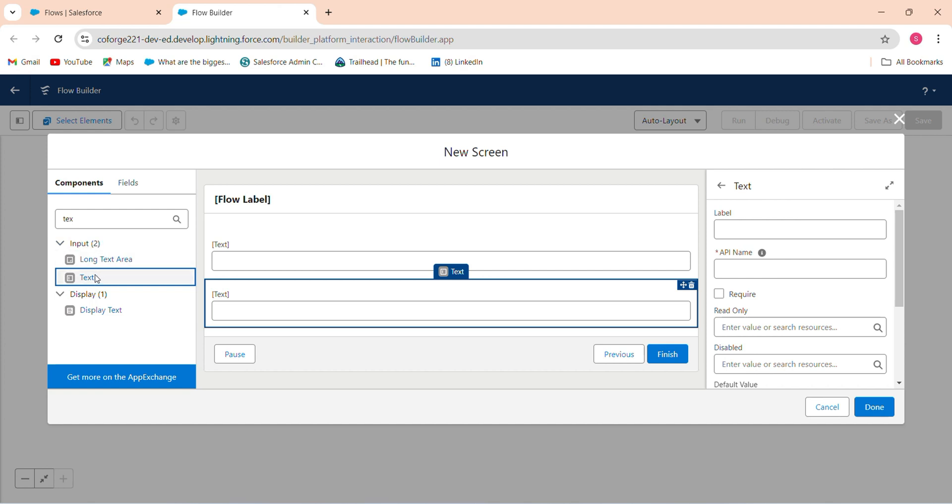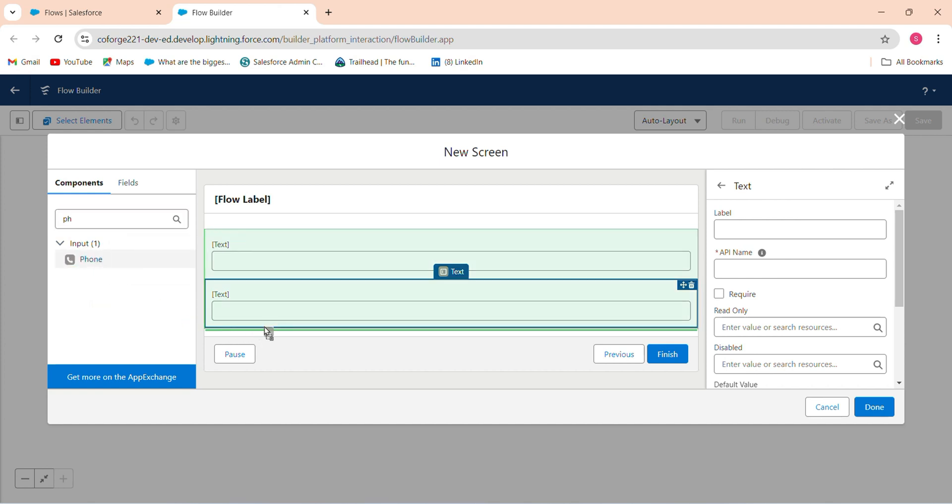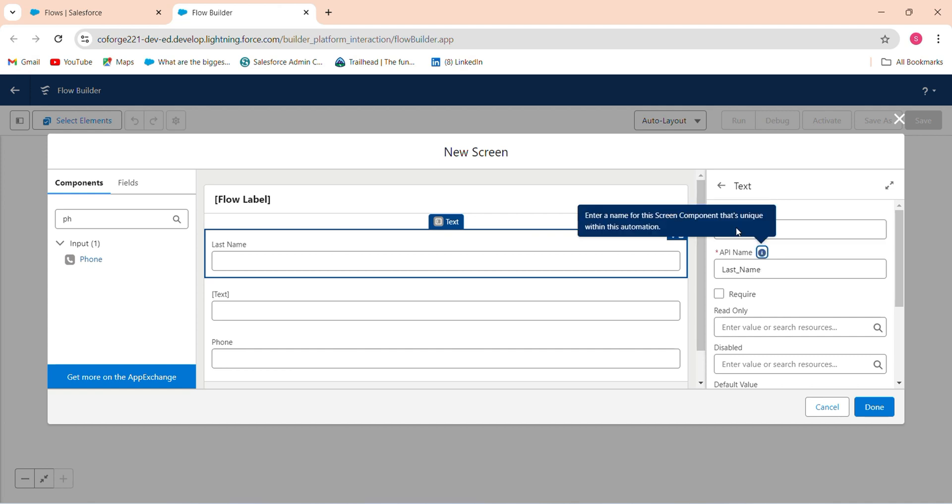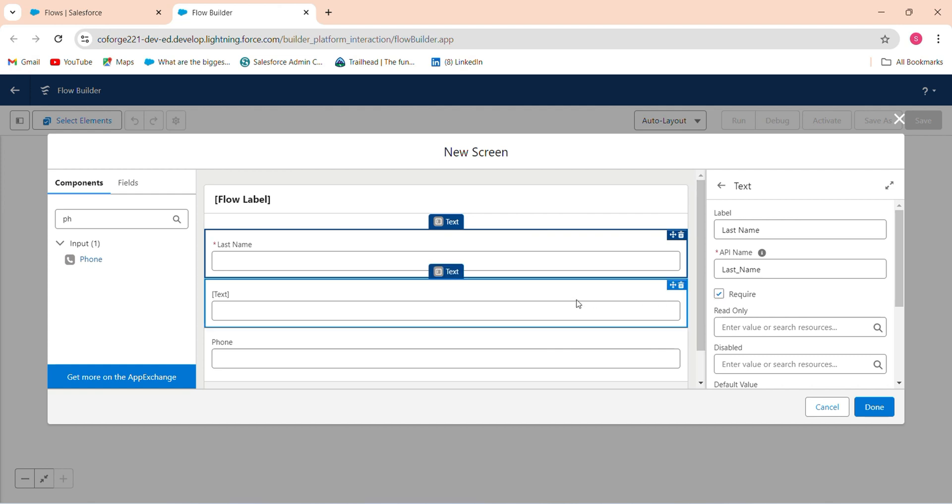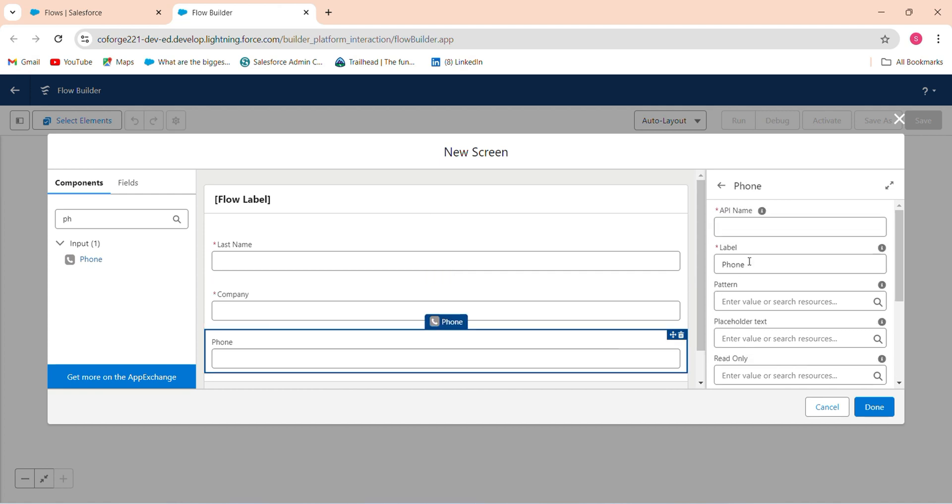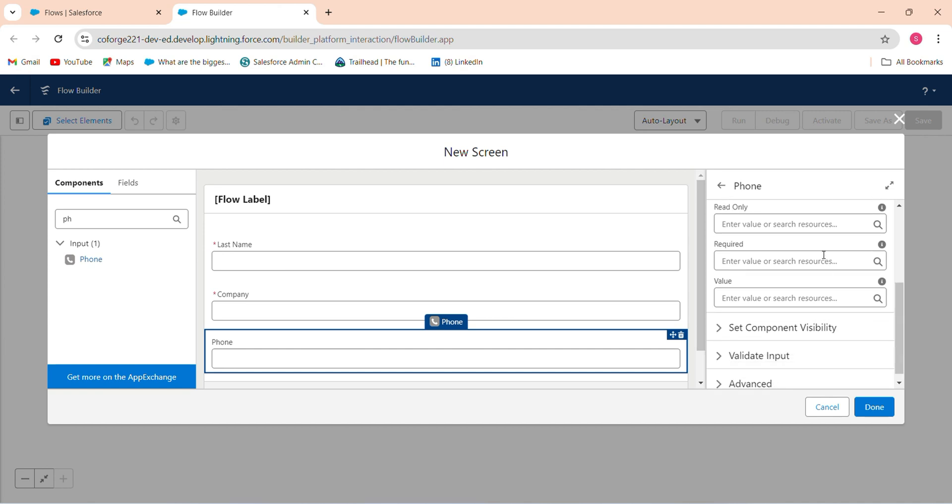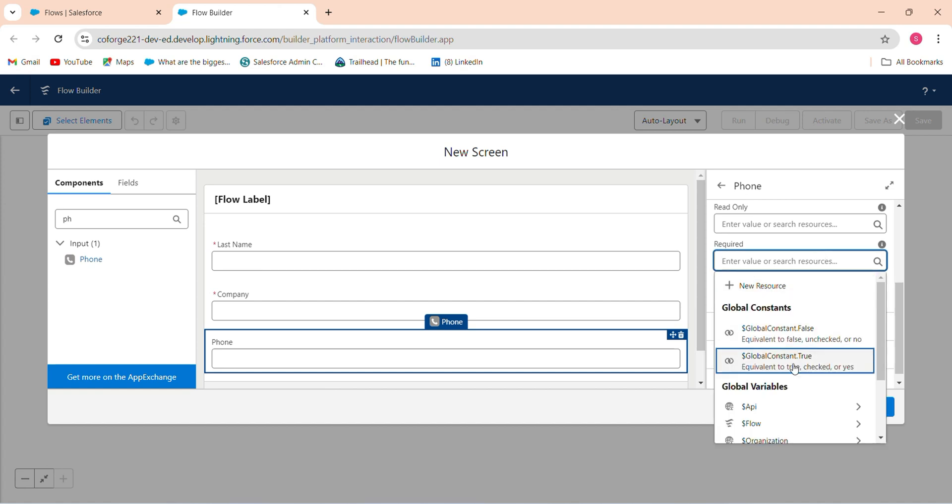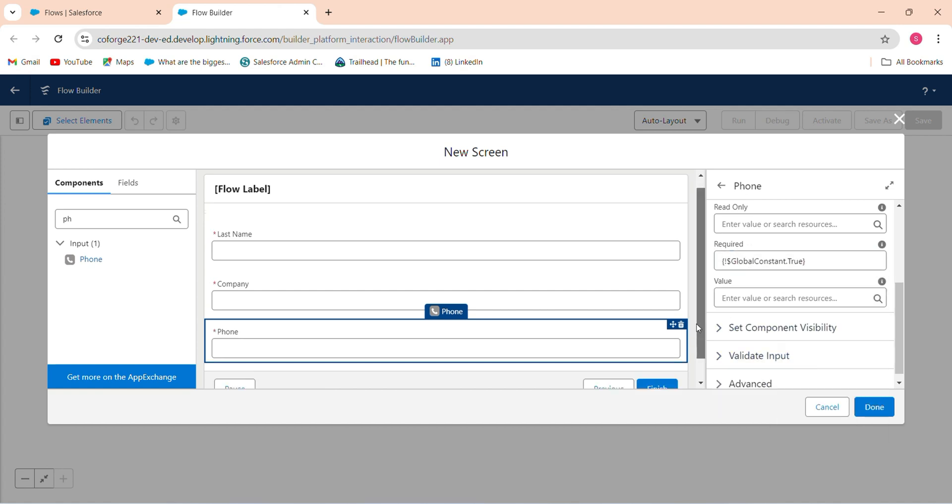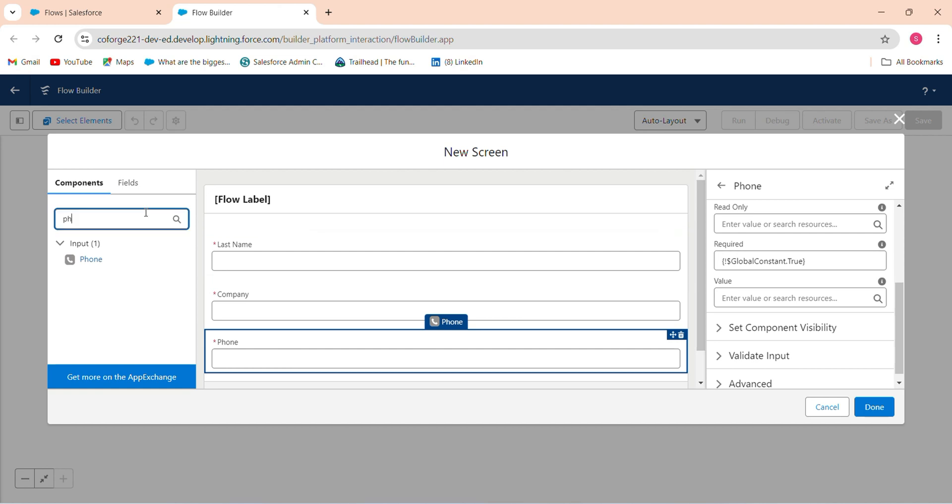The first is last name. The second is company. And the third one is phone. Make the required field as true for all of them. After this, what I need is to add an image on the above side. How to do this?